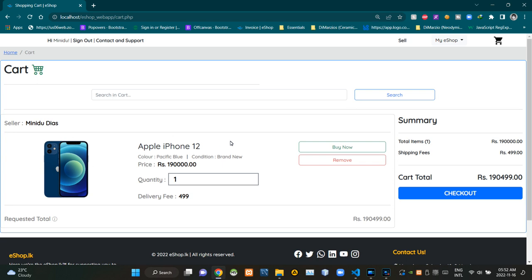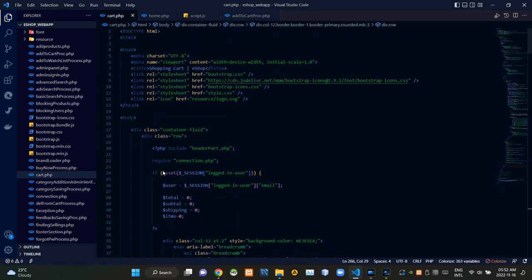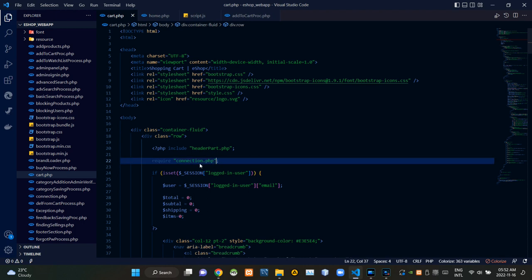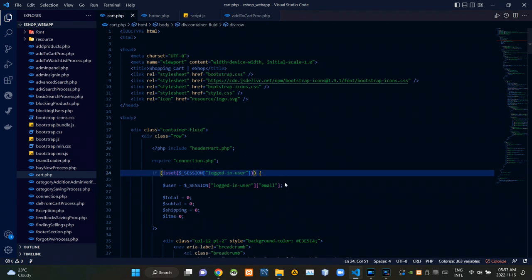That's all about the demo. Let's get into the code now. I'm going to VS Code. As you can see, I'm currently viewing the cart.php file. From here I'm requiring connection.php to establish the connection with our database. These session codes are checking whether a user is signed in or not.